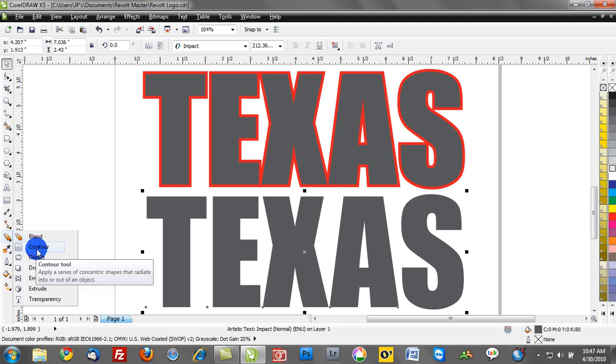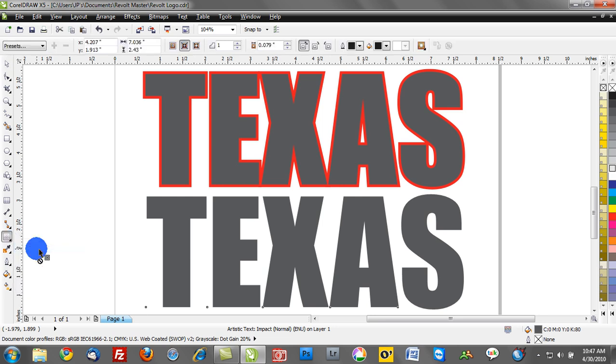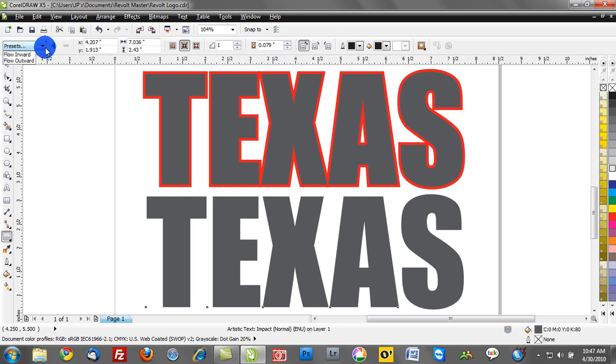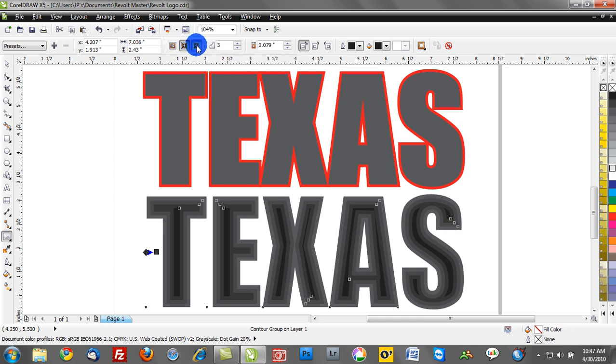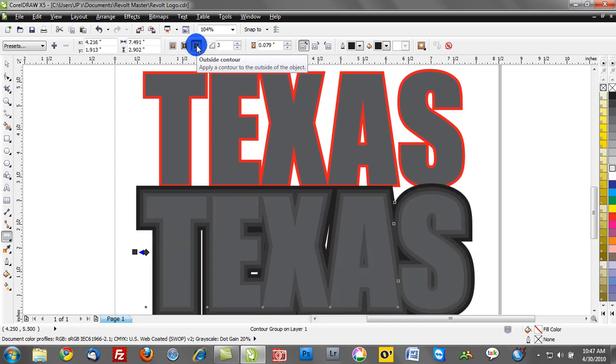What we want to do is activate the contour tool, and once you activate that tool notice how you have all of these controls here. We have presets, we have the ability to contour to the center, we have the ability to contour to the inside or the outside, so whatever is relative to your project.